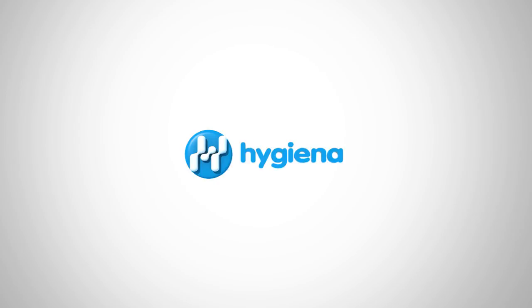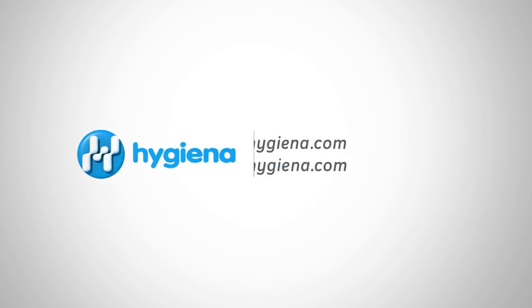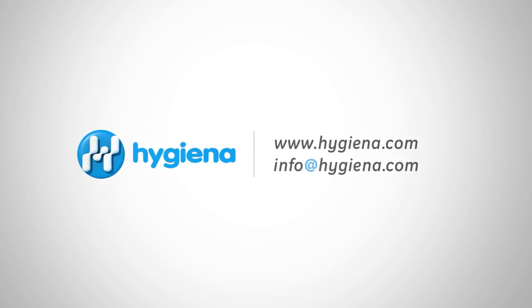For product inquiries or technical questions, feel free to contact Hygiena with the information on the screen.